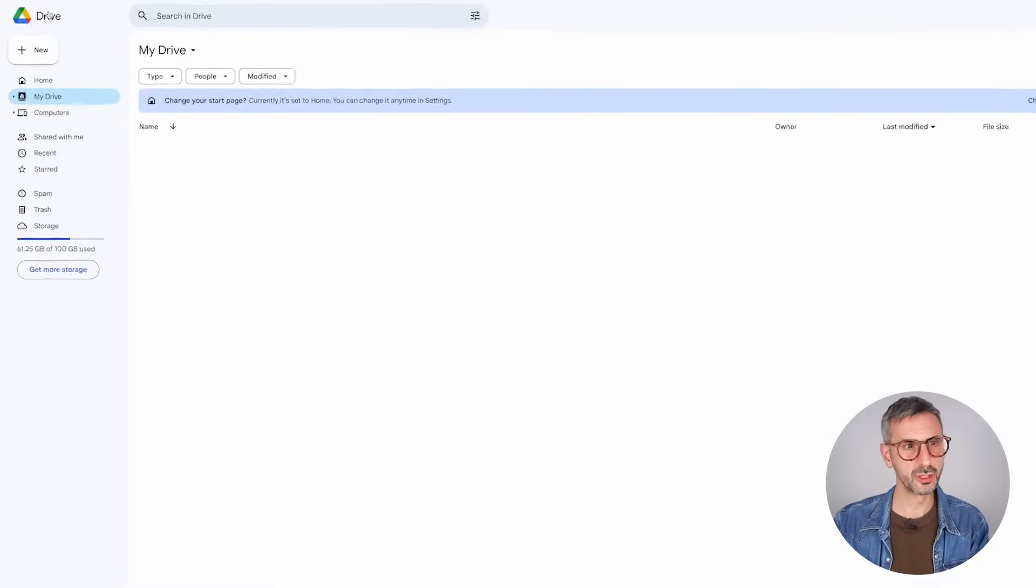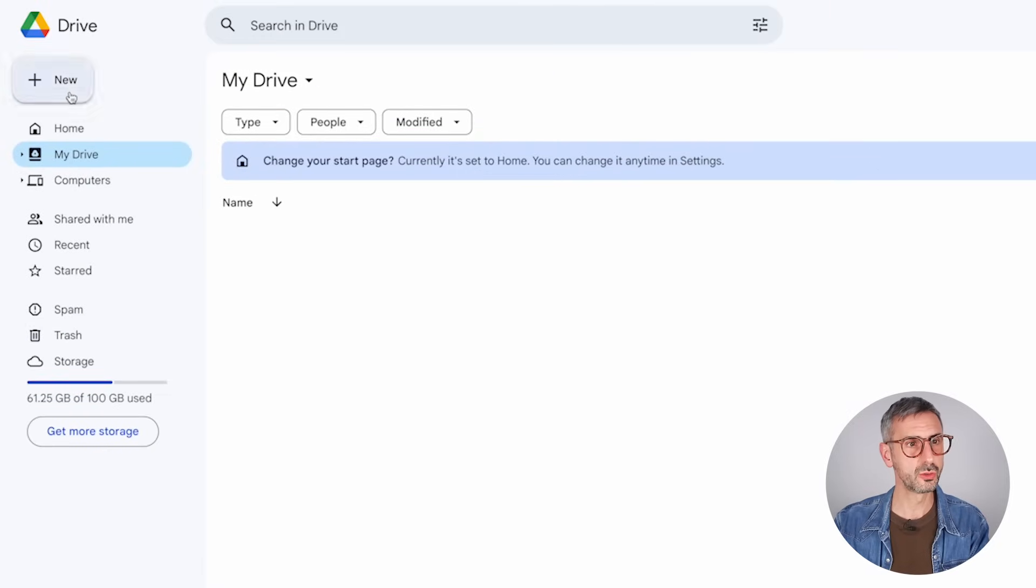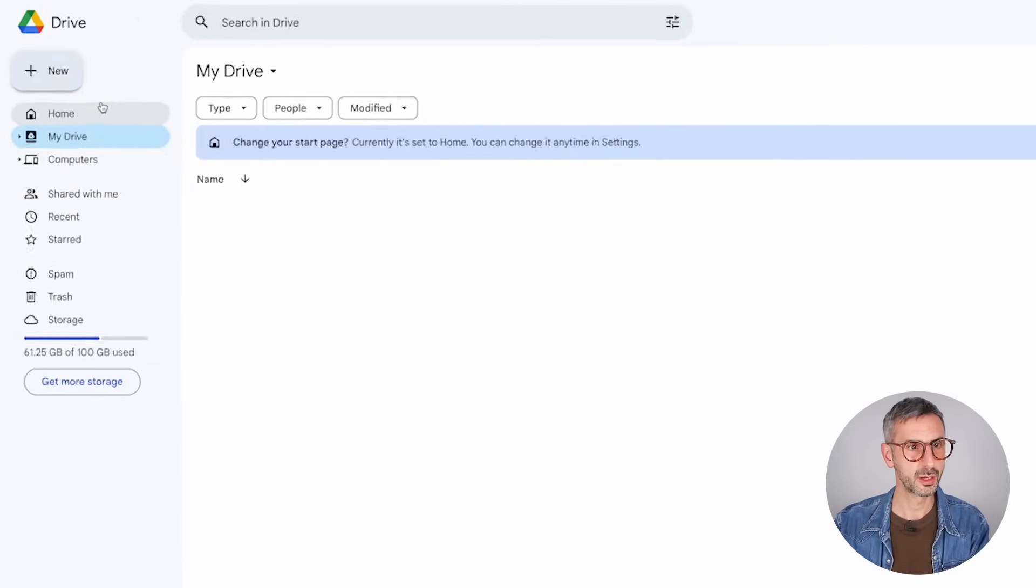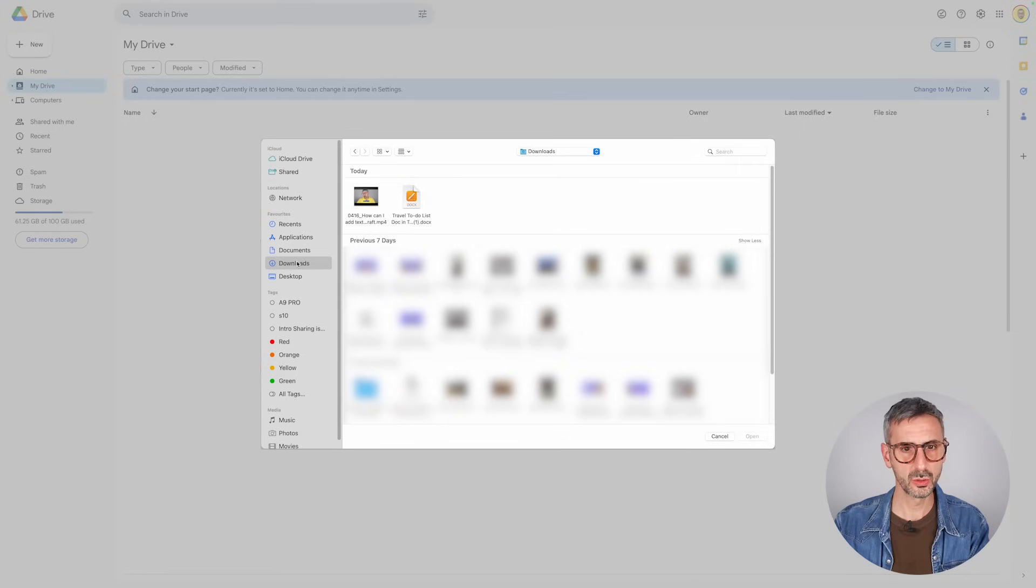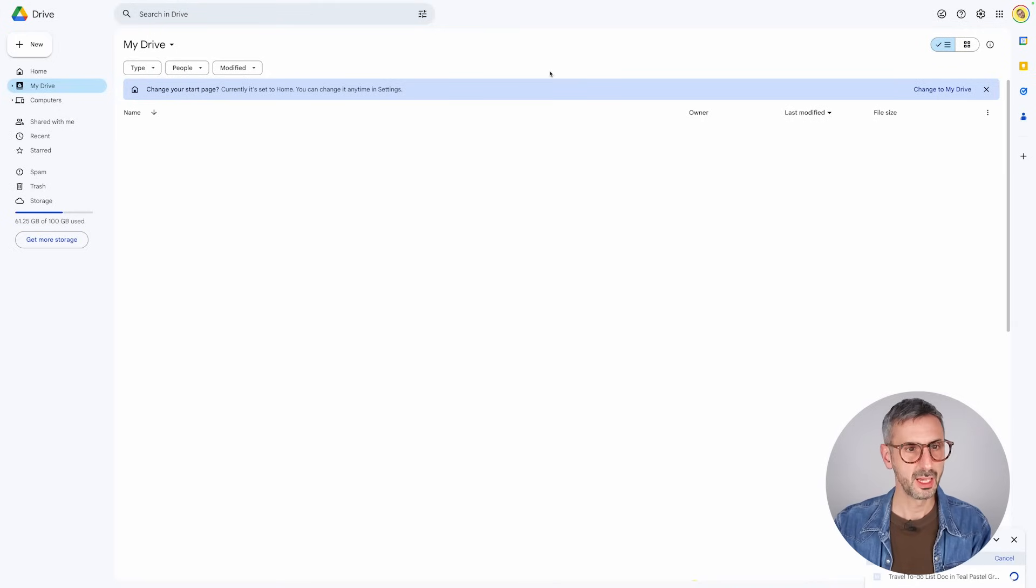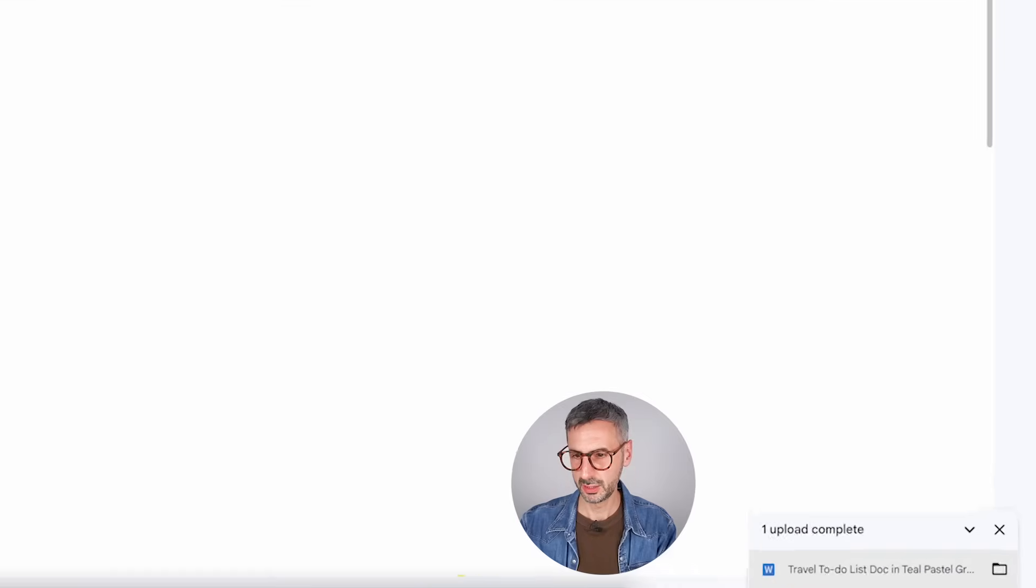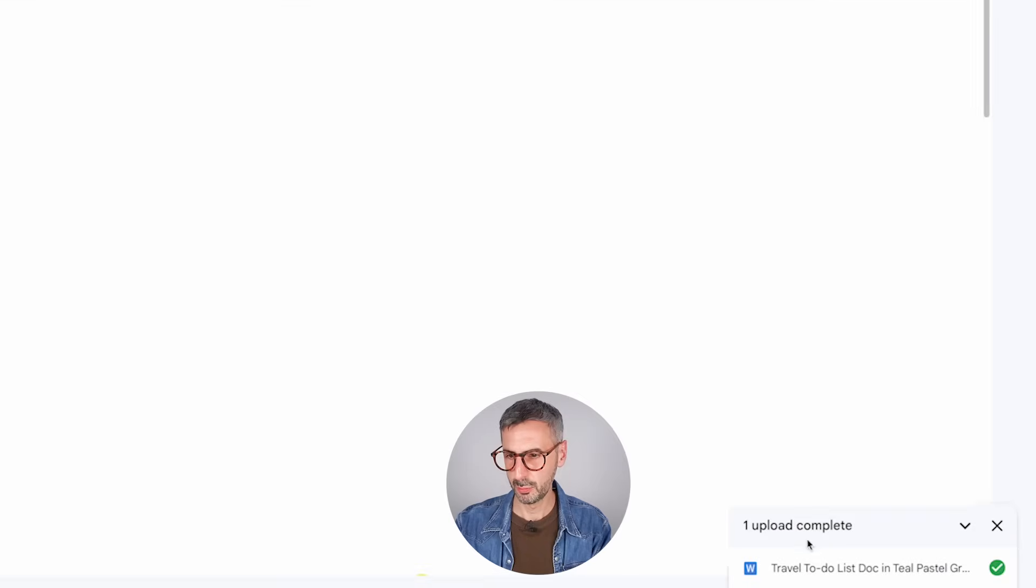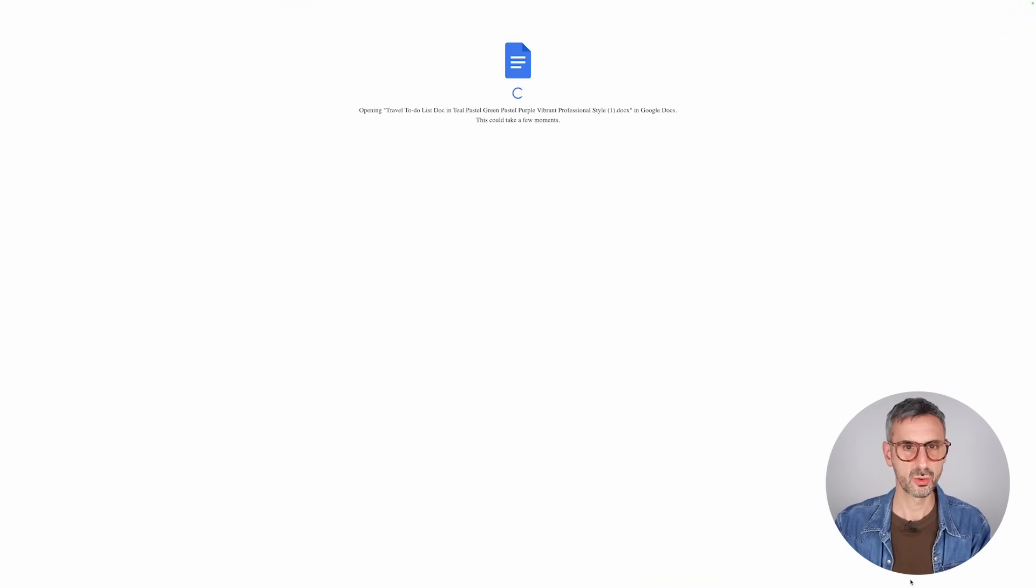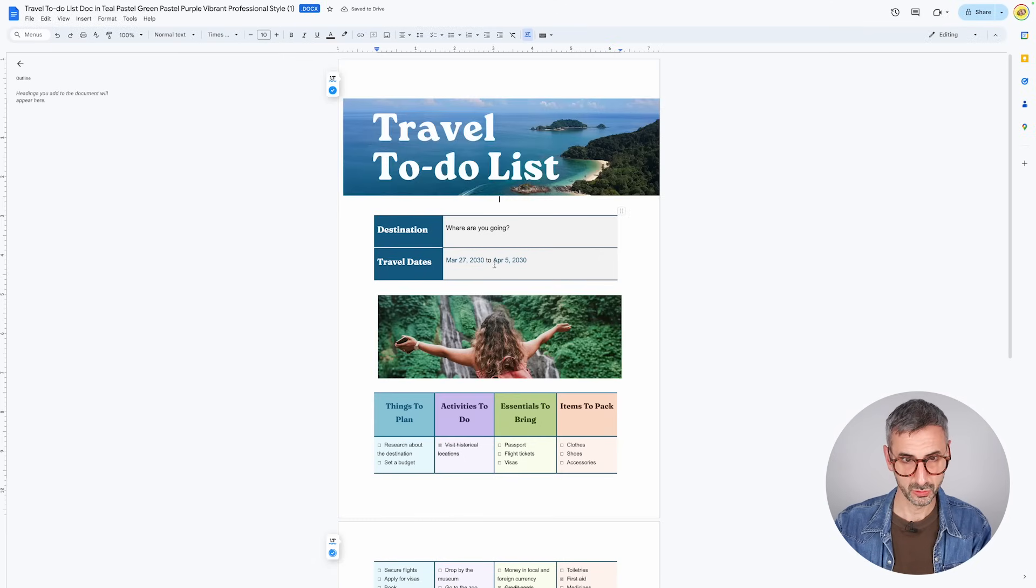So the way you do this from your drive root menu, I would say you go to the new button and then file upload. I'm going to go and fetch this document that I just exported from Canva and it's going to be opening up. You see here one upload complete. It's right here. The travel doc, quick little conversion to a Google Doc. And there you go.